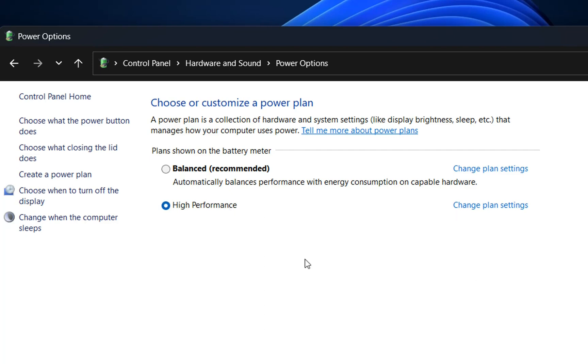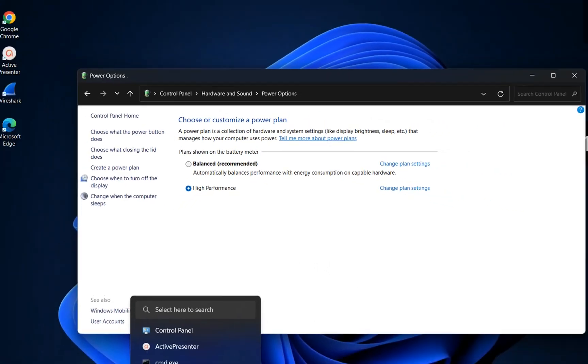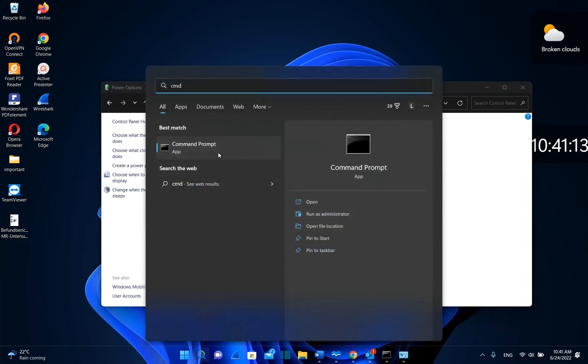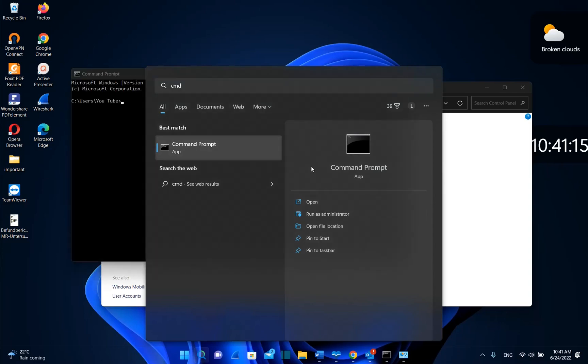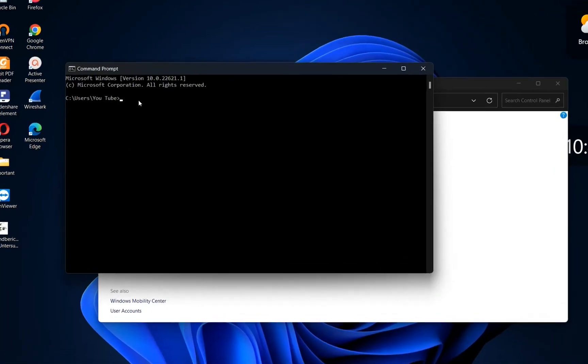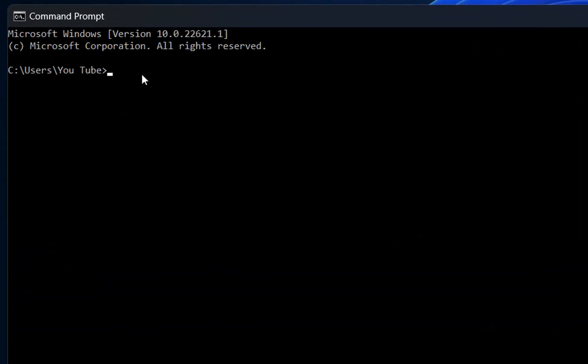Another way to activate the high performance power plan is by opening CMD. Go to search and type CMD. Once you see the CMD app, click on it to open, and then type this command.